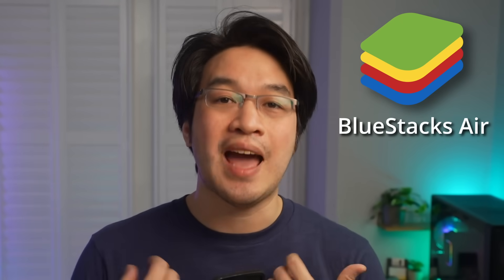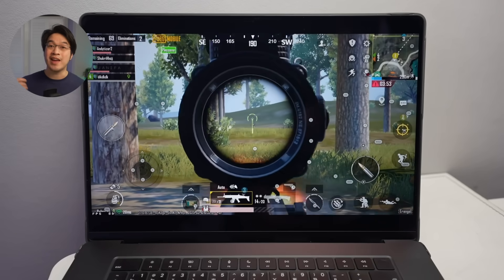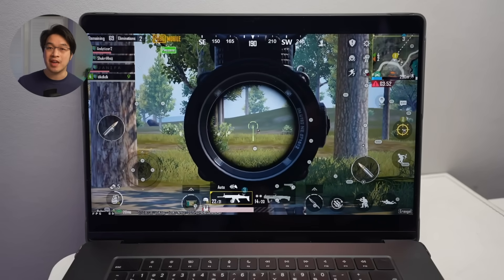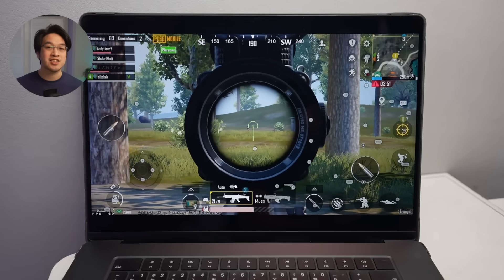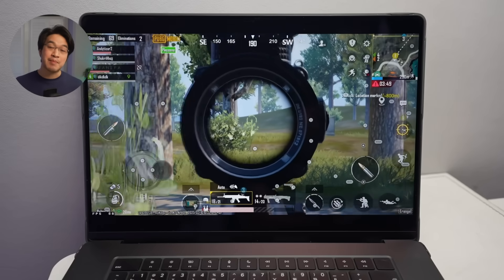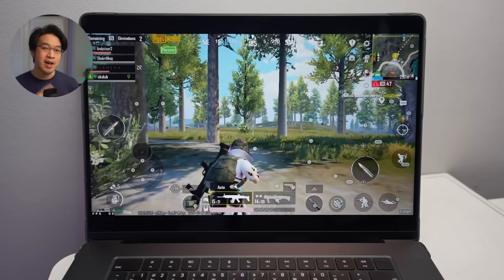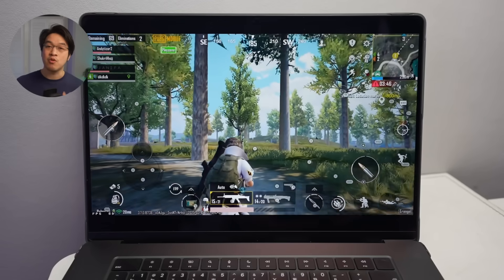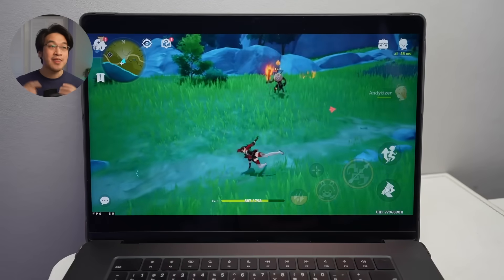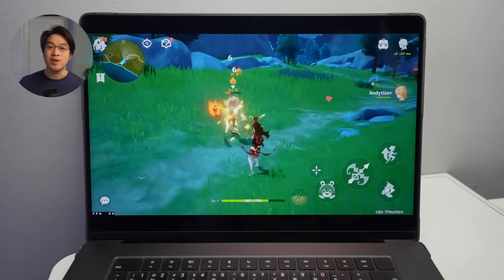BlueStacks has finally come to the Apple Silicon Mac. This is one of the best ways to run Android mobile games on the Mac desktop, especially if you have an Apple Silicon chip, for example, an M1, M2, M3, or M4 chip.